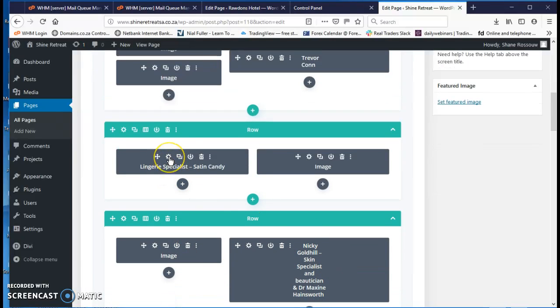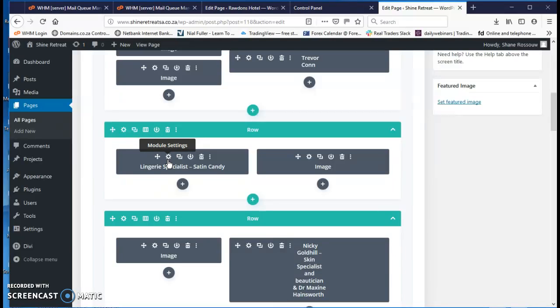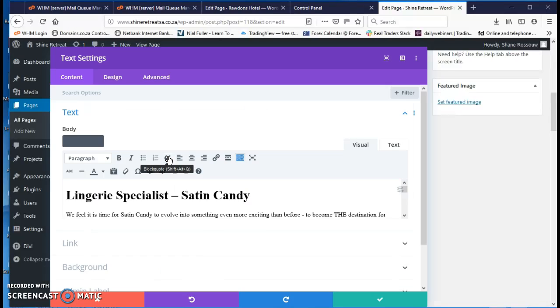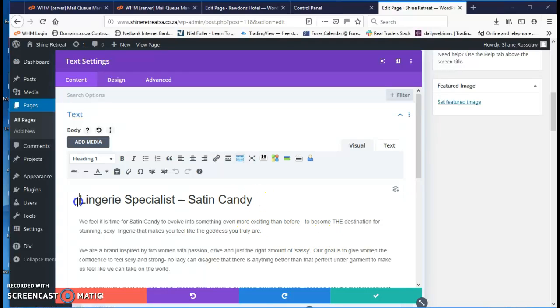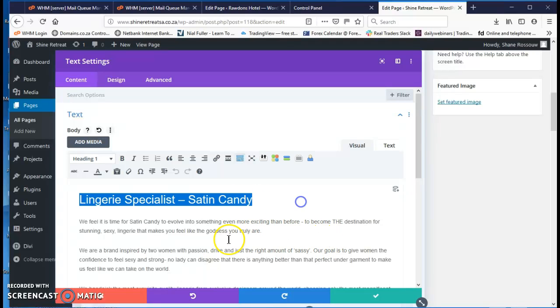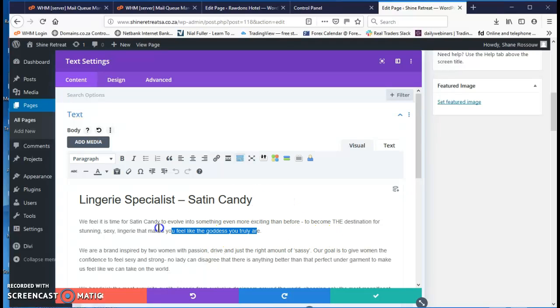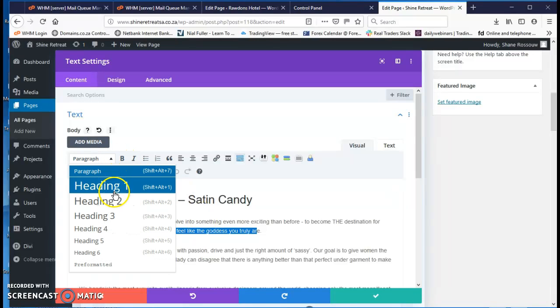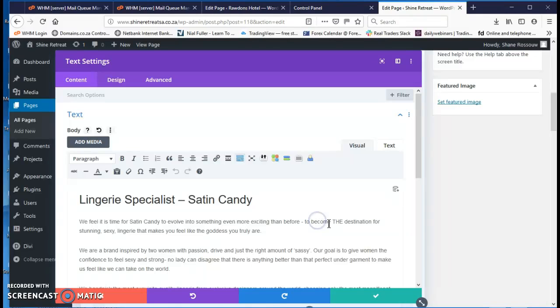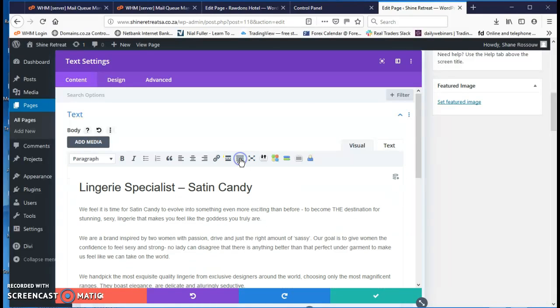So if I want to click on the little gear icon, it opens up the text module. So we can change this, fix our text here, make it bold, change it to heading 1, 2, and 3, and so on.